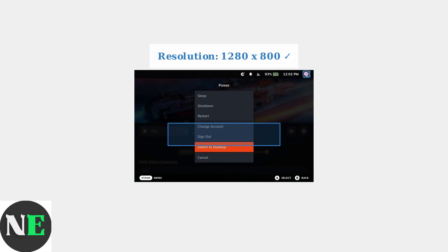These four methods should fix most full-screen problems on Steam Deck.